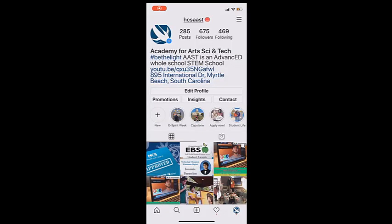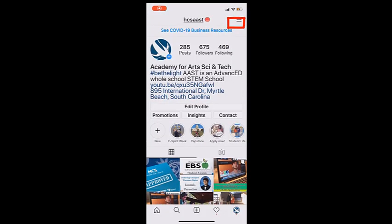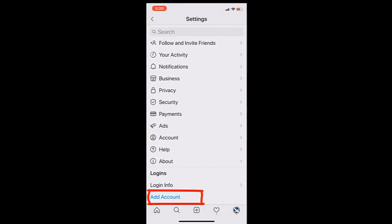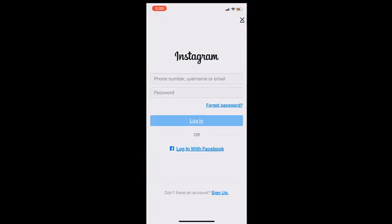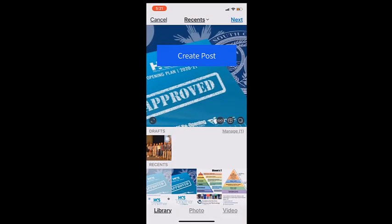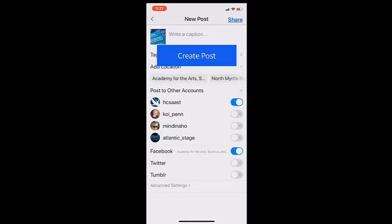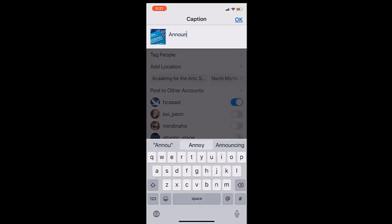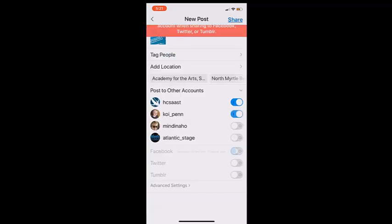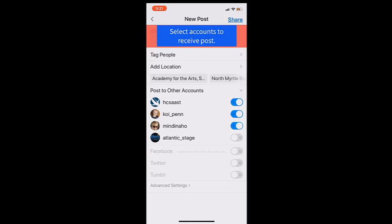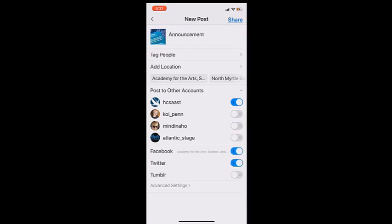You might post to multiple Instagram accounts by adding, under Settings, another account. You can create or add an existing account to your mobile app and create a post. At the end of the post creation process, you will simply toggle on or off the accounts that are to receive the post, whether that be multiple Instagram accounts or Facebook and Twitter accounts.